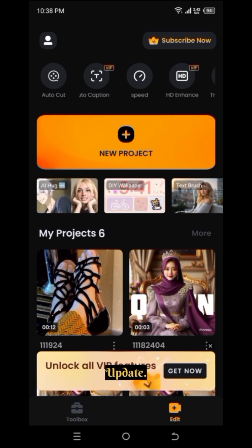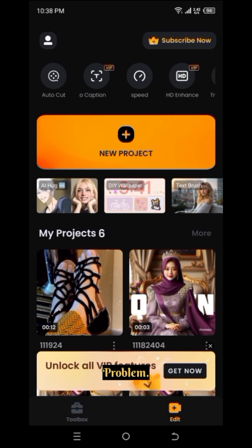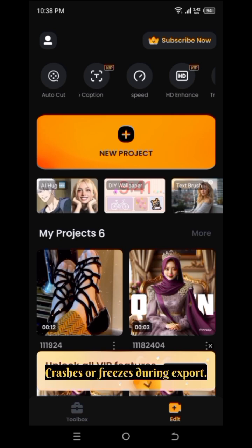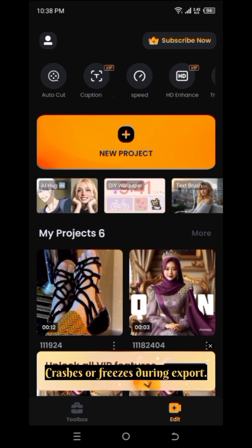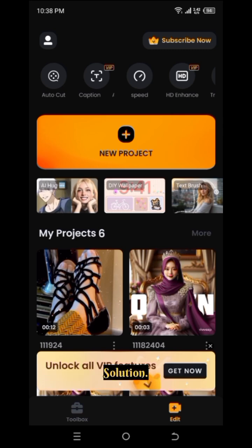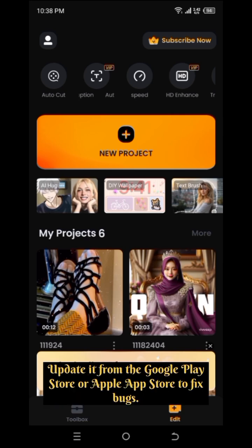Update Viva Video. Problem: app crashes or freezes during export. Solution: ensure you are using the latest version of Viva Video. Update it from the Google Play Store or Apple App Store to fix bugs.